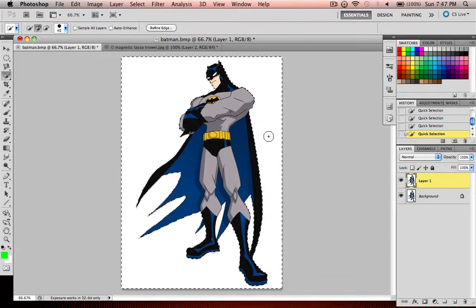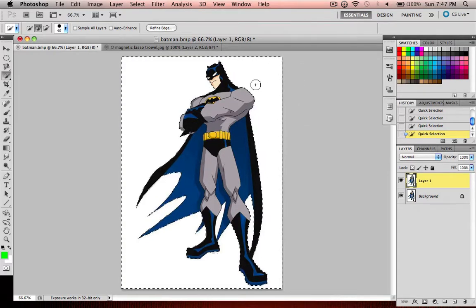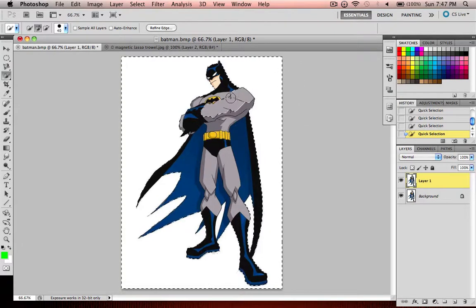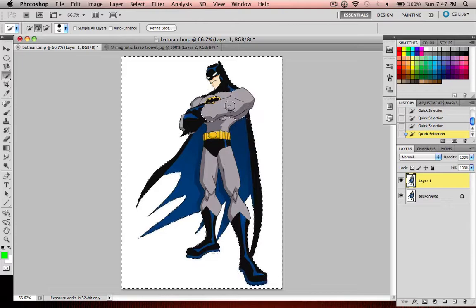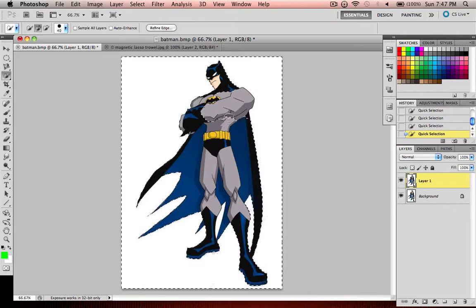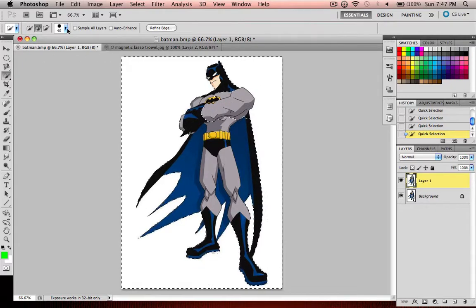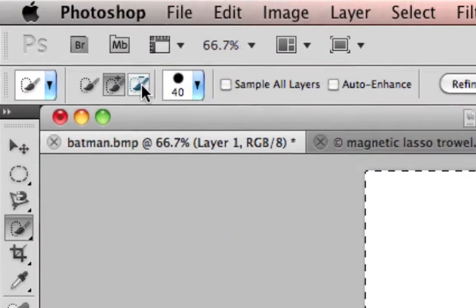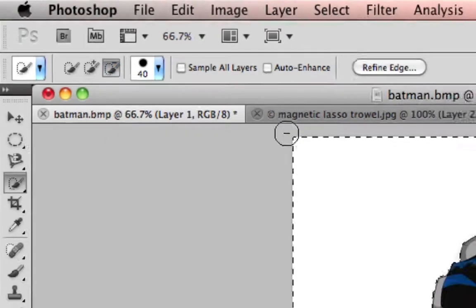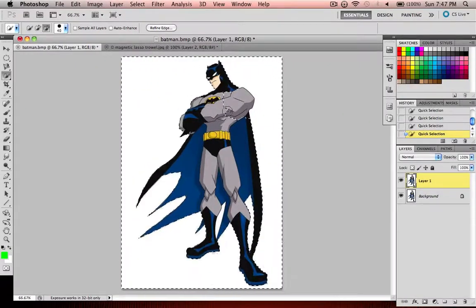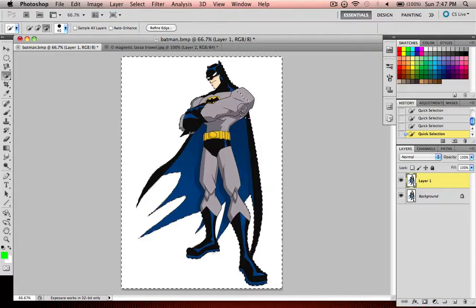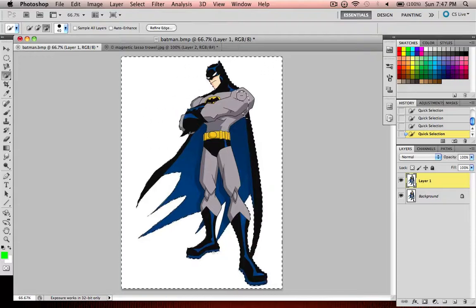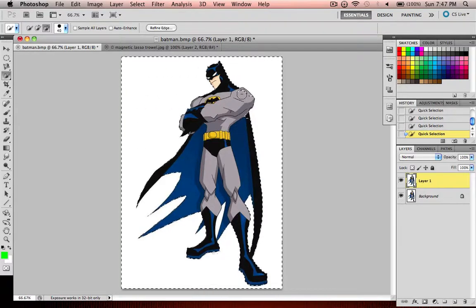And let's say that you accidentally messed up and went inside, and you're like, well now I have to start all over. Well no, you don't. You just go up to the top and you do Subtract from Selection up here. And then you draw back in the part that you accidentally selected until it detects the lines on the outside again.